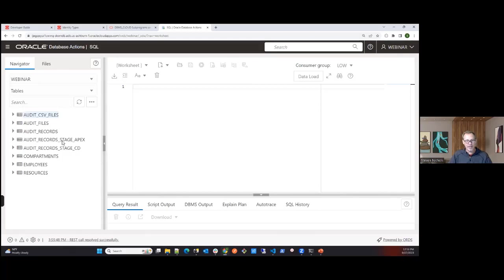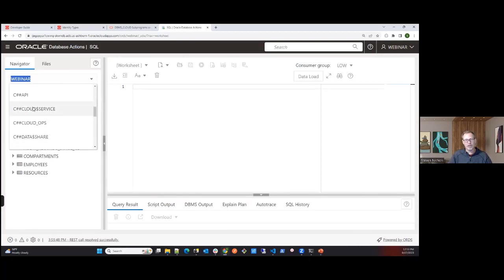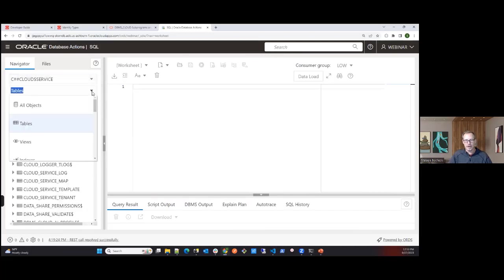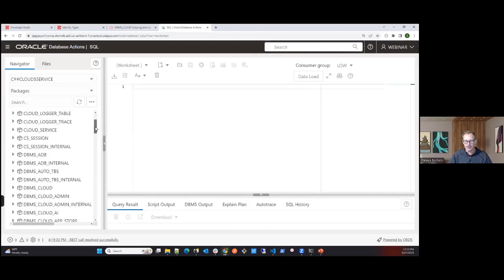In Database Actions, I have some tables here. I'm logged in as user 'webinar', not as admin. Earlier I showed the documentation for PL/SQL functions and types, but you can also see them directly in the database. All the PL/SQL functions and types for DBMS_CLOUD_OCI are installed and available in the C$_CLOUD_SERVICE account.